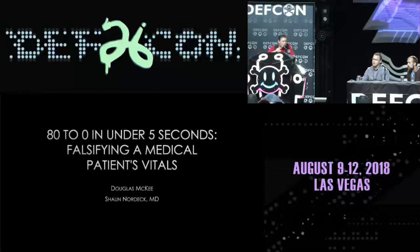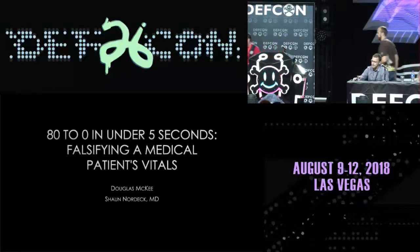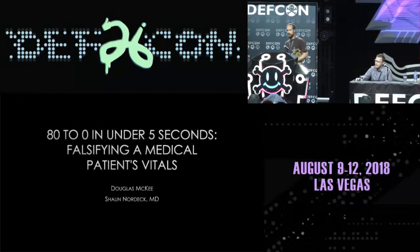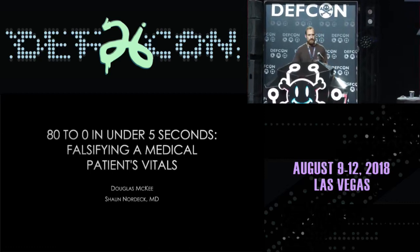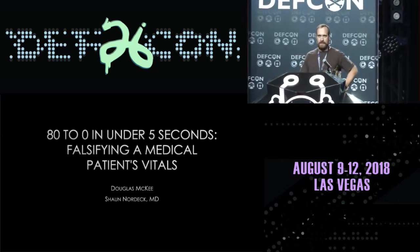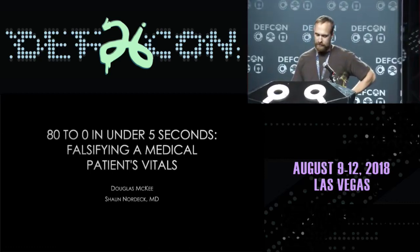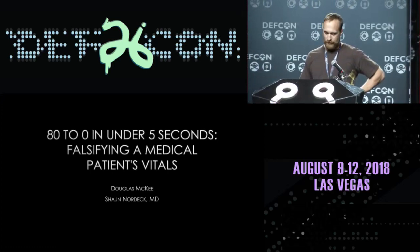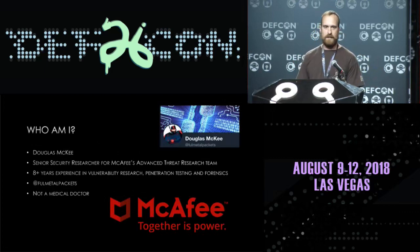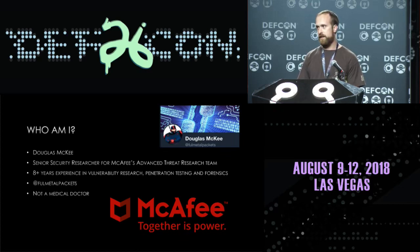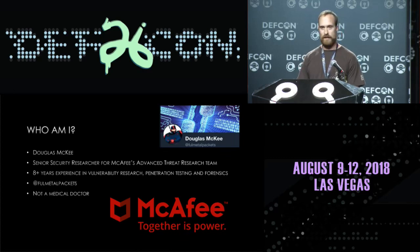With that, I'm going to hand it over to Douglas McKee. Thank you. Just want to thank you for coming and welcome to our talk today. We're really excited to be here and hopefully you won't find this too boring either. So first of all, who's the crazy guy standing in front of you? My name is Douglas McKee. I'm a security researcher on McAfee's Advanced Threat Research team, and I think more importantly for this talk is not who I am but who I'm not. In this case, I'm not a medical doctor and don't claim to be.